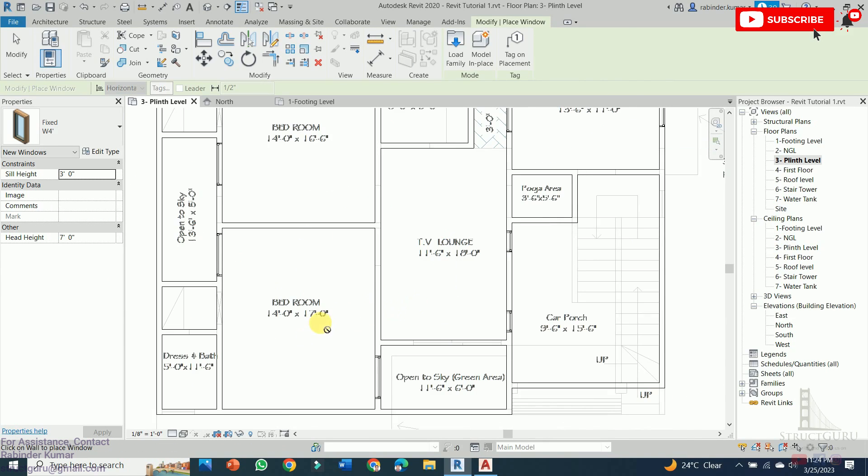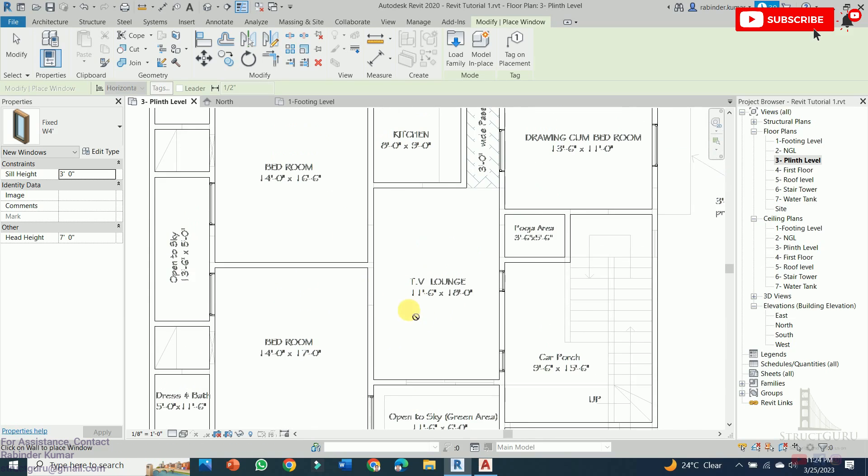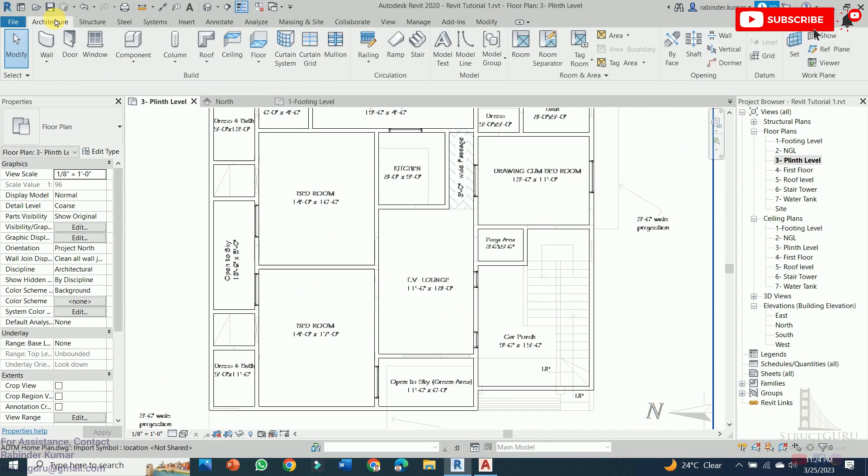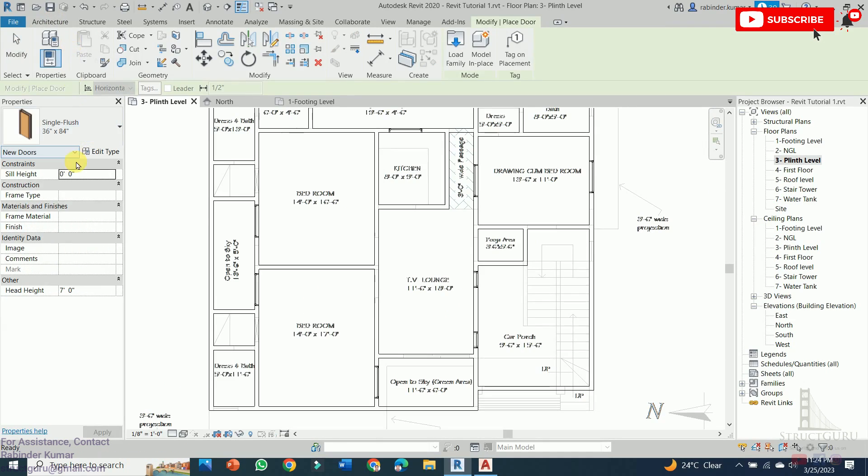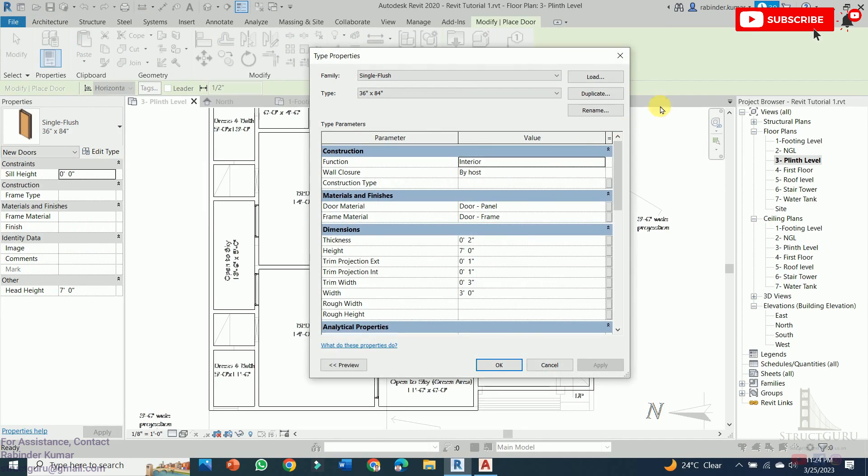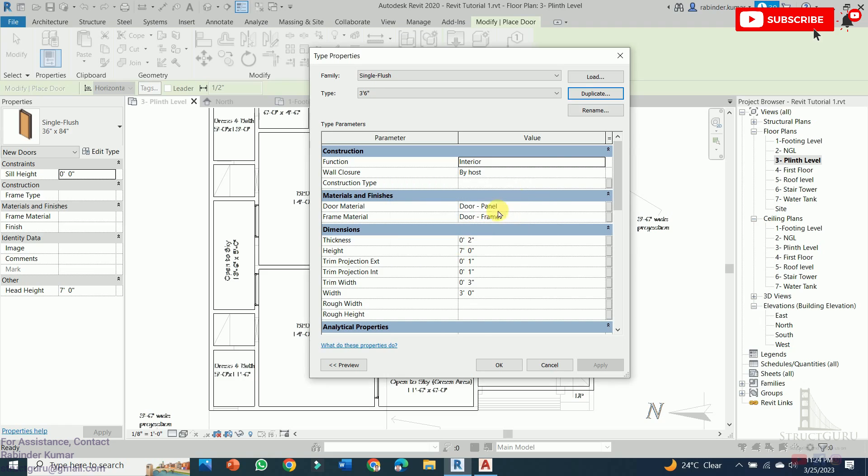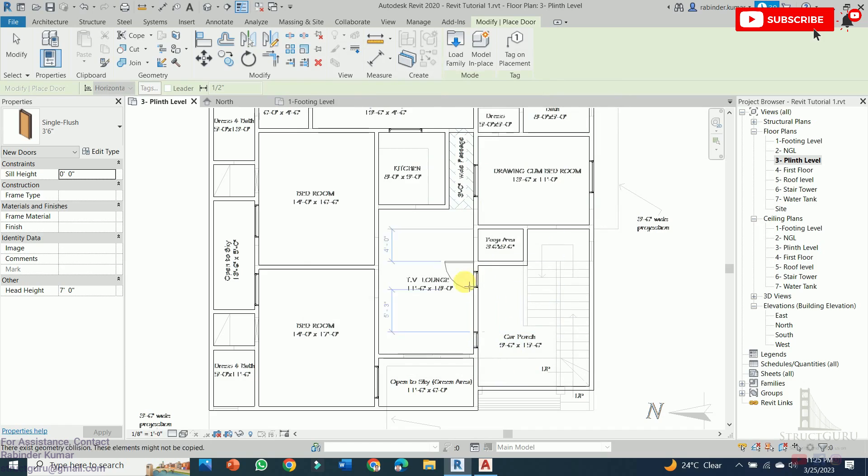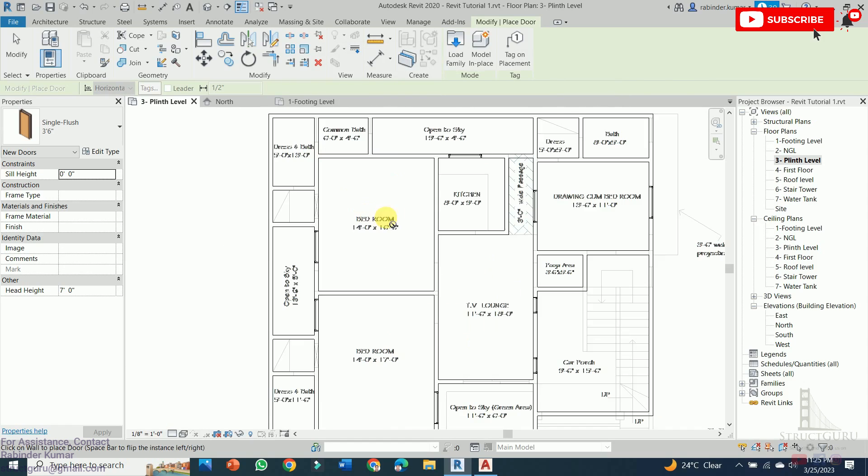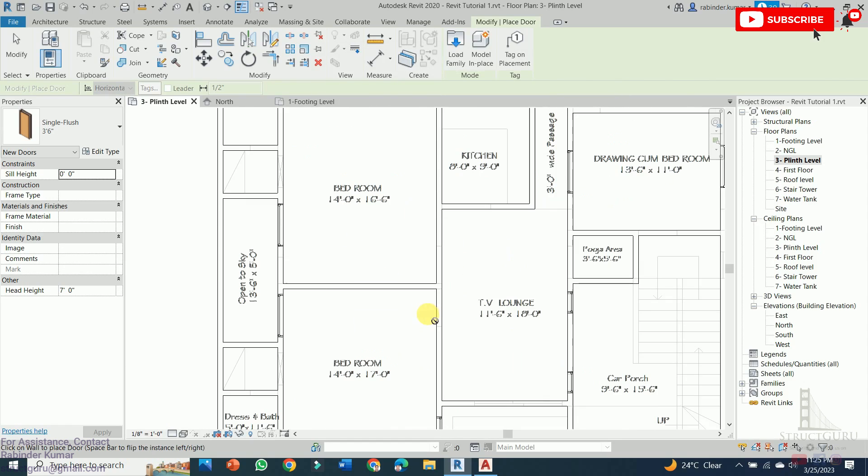So all the windows have been added in our floor plan. Now we need to add the doors. Again go to the Architecture tab and press the Door, go to Edit Type, create duplicate. Typically our door size varies. For rooms it is 3'6". We need to change the width of the existing door, so make it 3'6". Now keep on just installing the door at the walls.